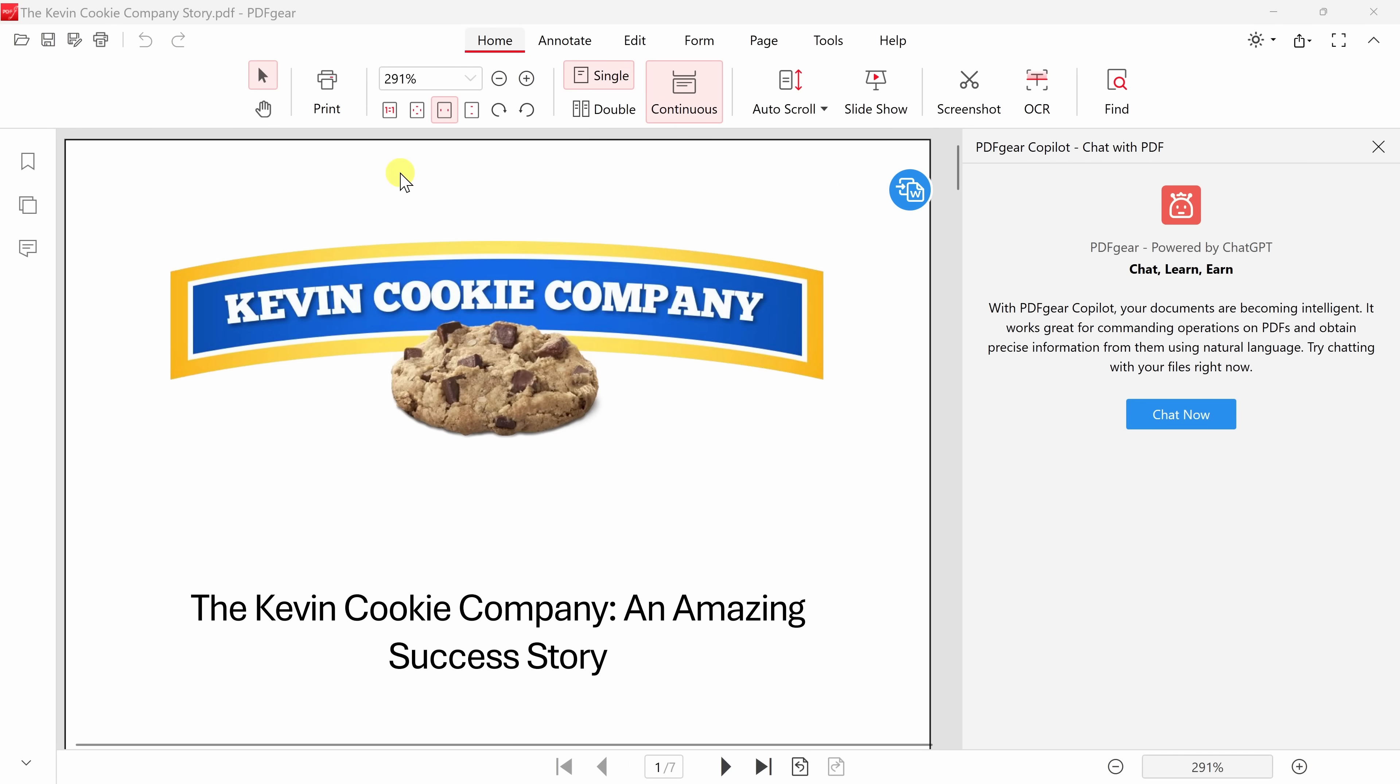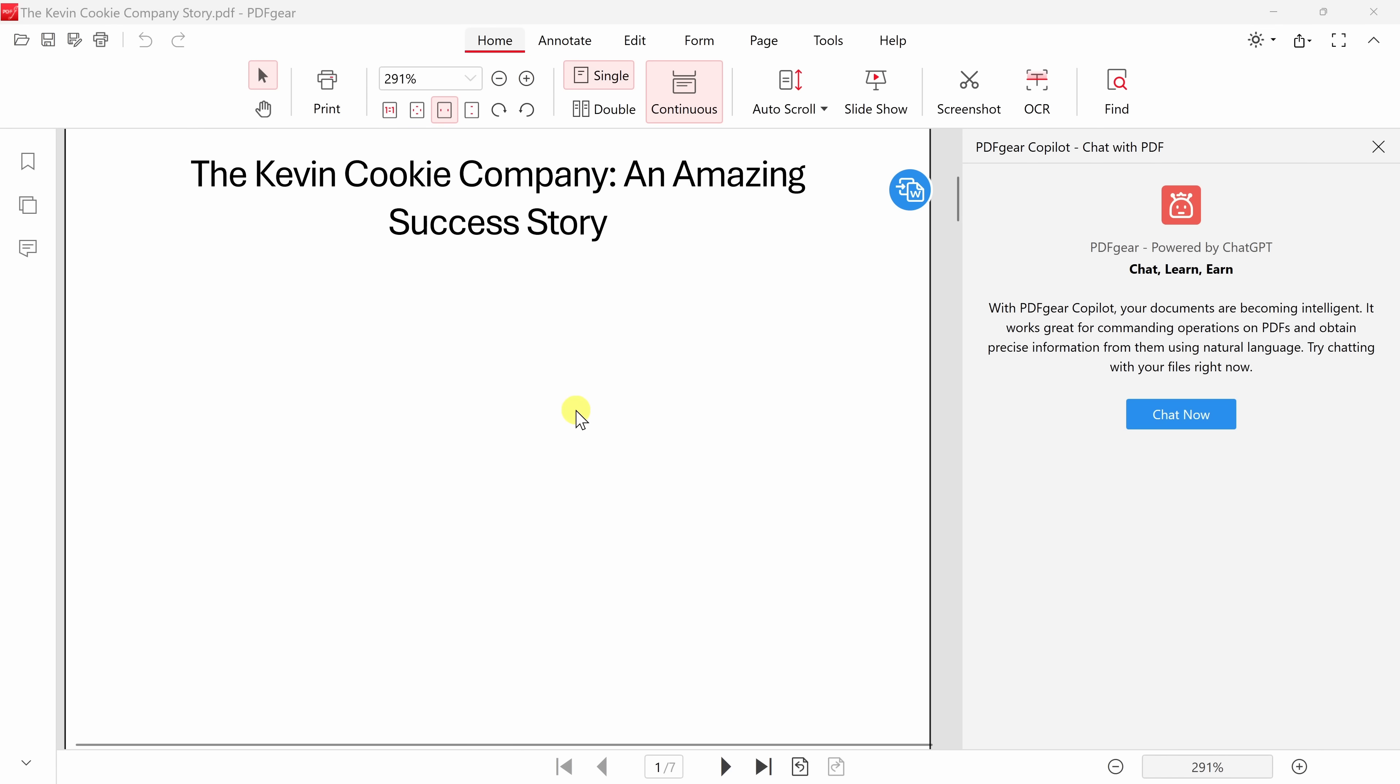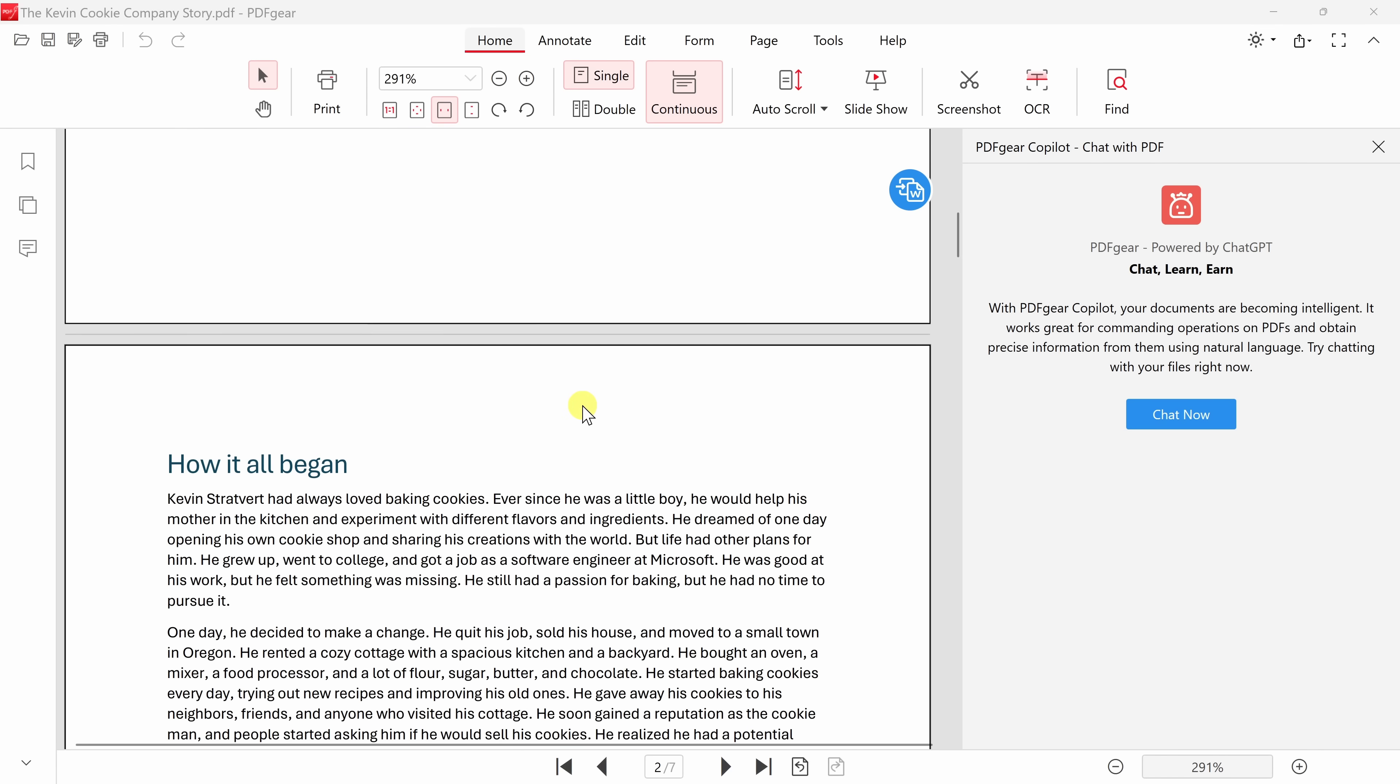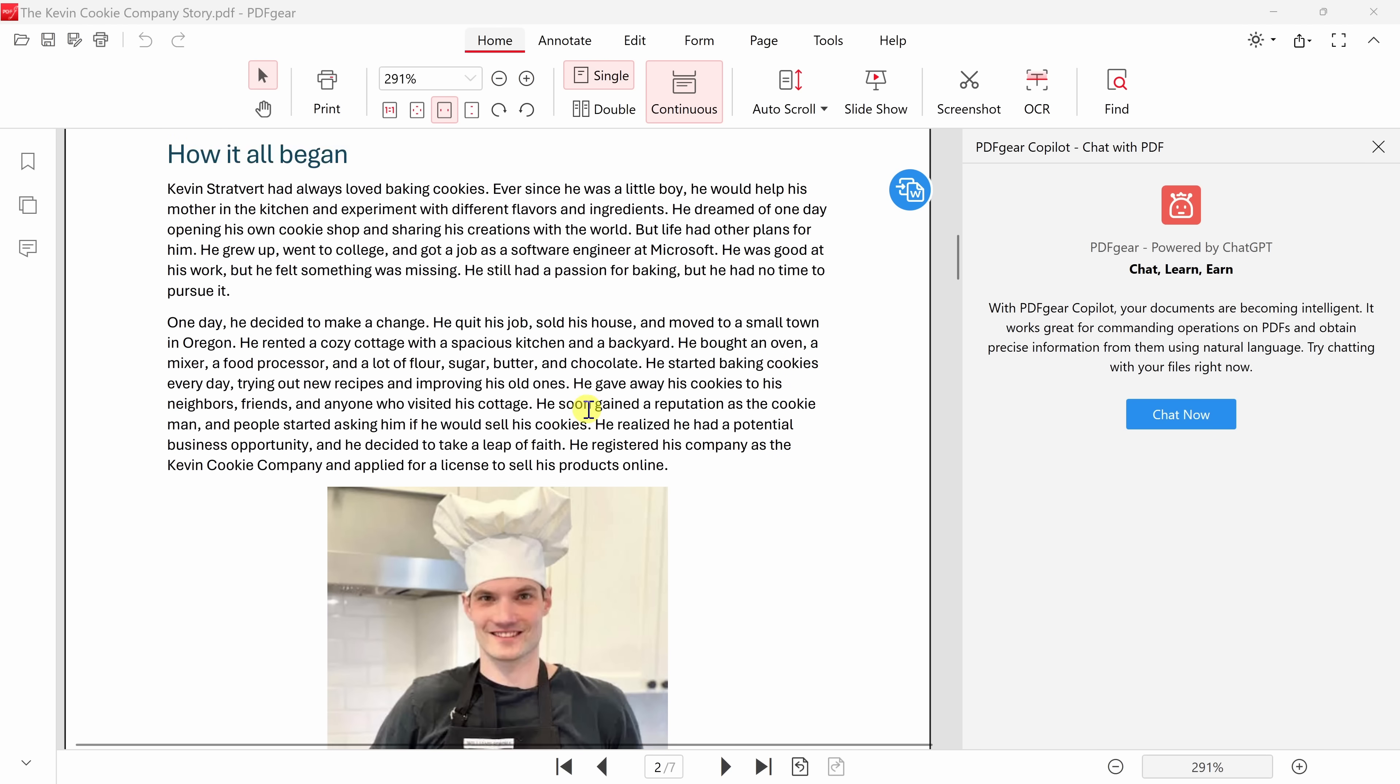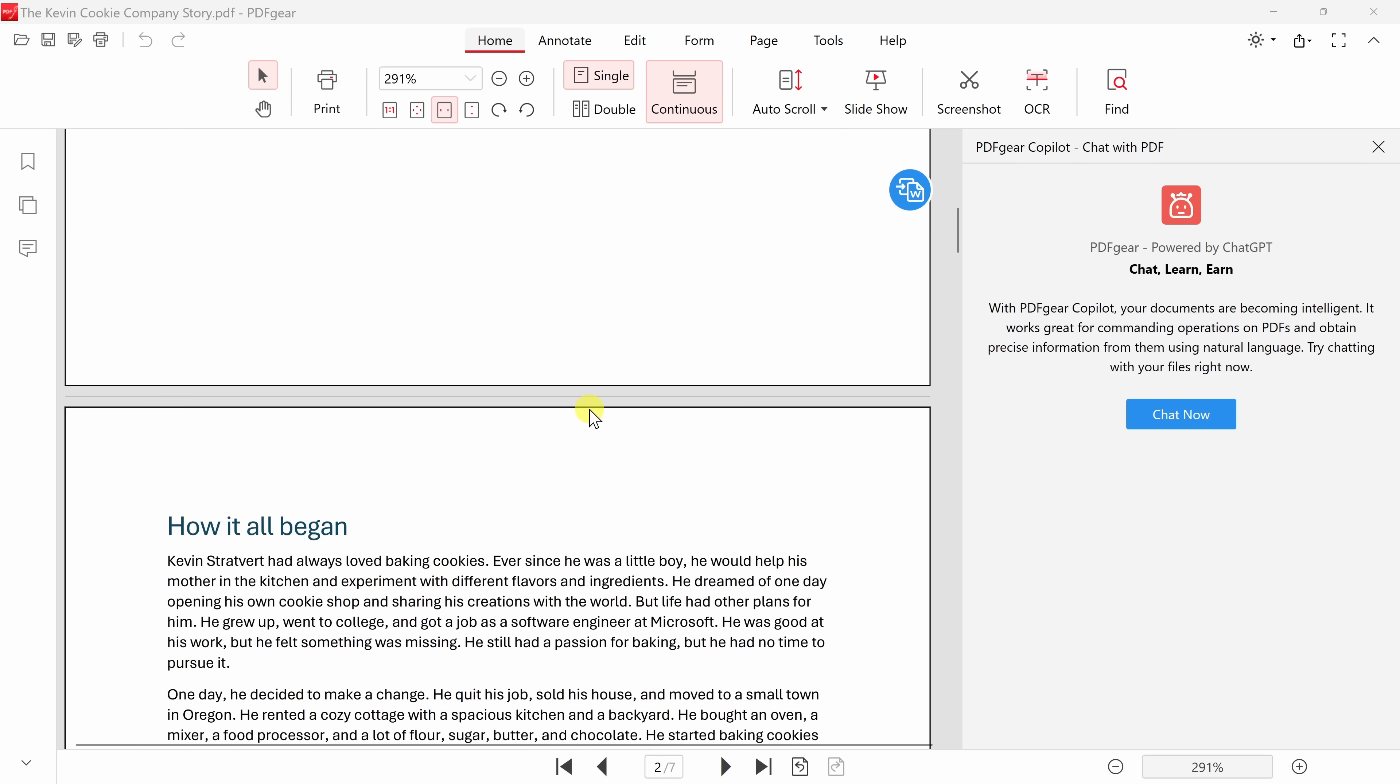This now opens up my PDF document, and I'm currently writing the story of The Kevin Cookie Company, and here I just got a draft back from my publisher.